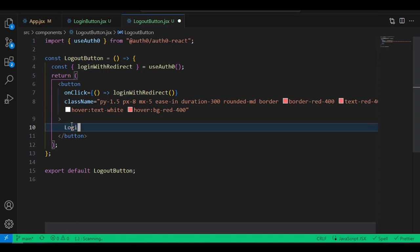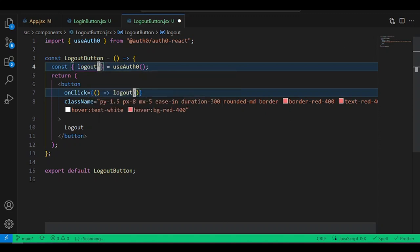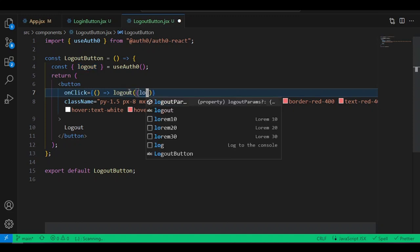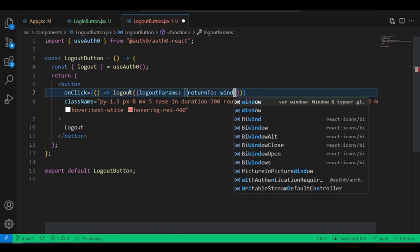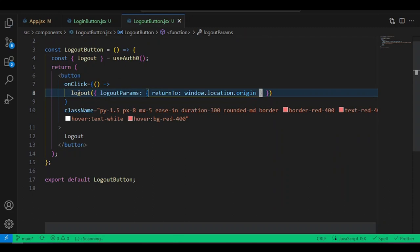Rename login as logout, change the button text to 'Logout'. Instead of calling loginWithRedirect, change it to use the logout function from useAuth0. On the onClick event, call logout. You can optionally add logoutParams — an object with returnTo: window.location.origin.